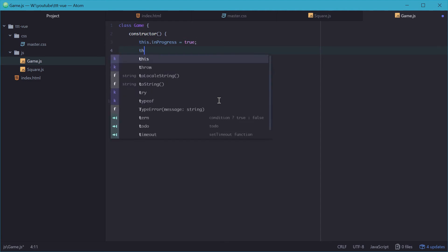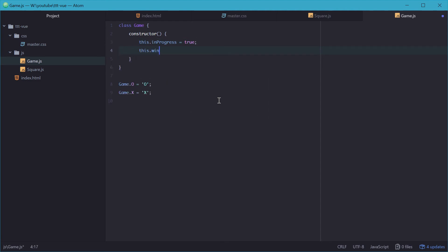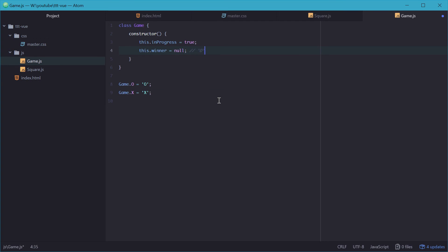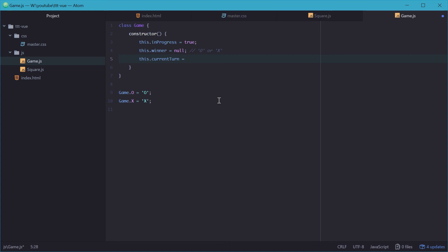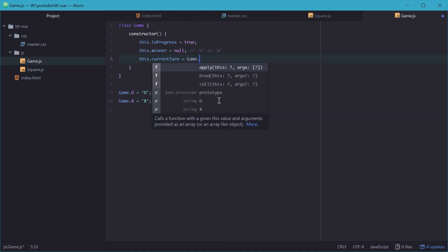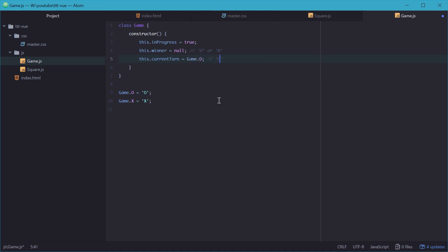And we'll also need a winner property. This will be either O or X if there's a winner. But for now when the game starts there's no winner. But eventually this should be either an O or an X. We'll also need a currentTurn property. And this is going to be equal to again either an O or an X. But it just means whose turn it is. So when the game starts up, for simplicity we'll just say that every game starts with O going first. So we'll say game.O as the initial player to start.